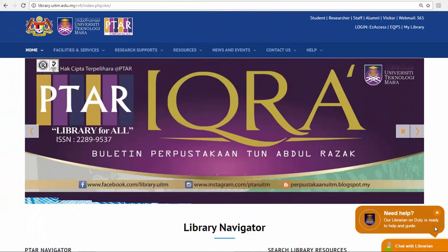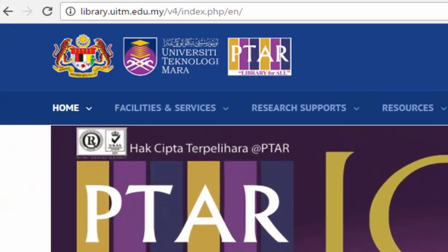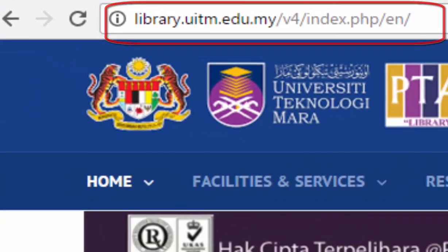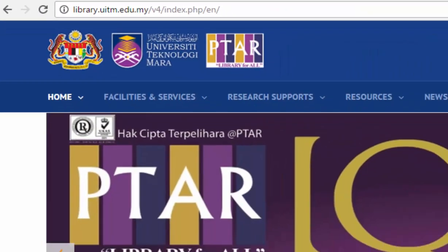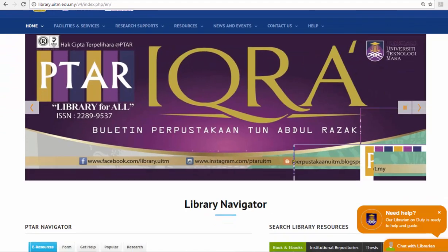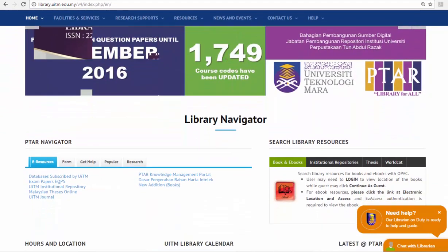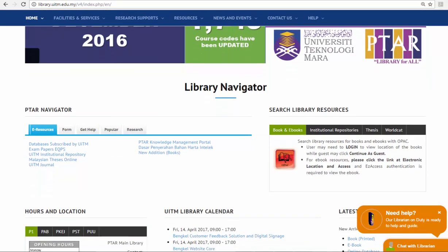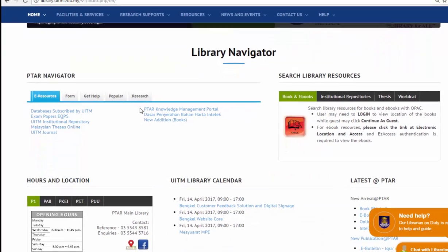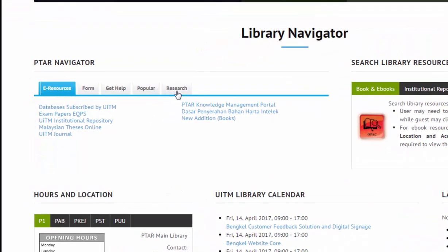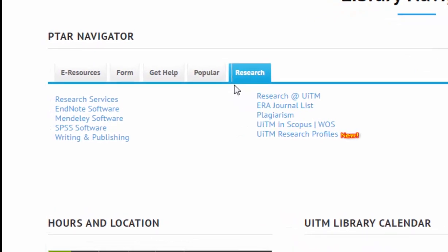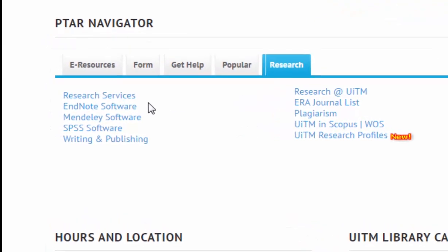To start the installation process, please visit library portal at library.uitm.edu.my and click on the research tab. The list of software will be visible. To proceed, click on the EndNote software.